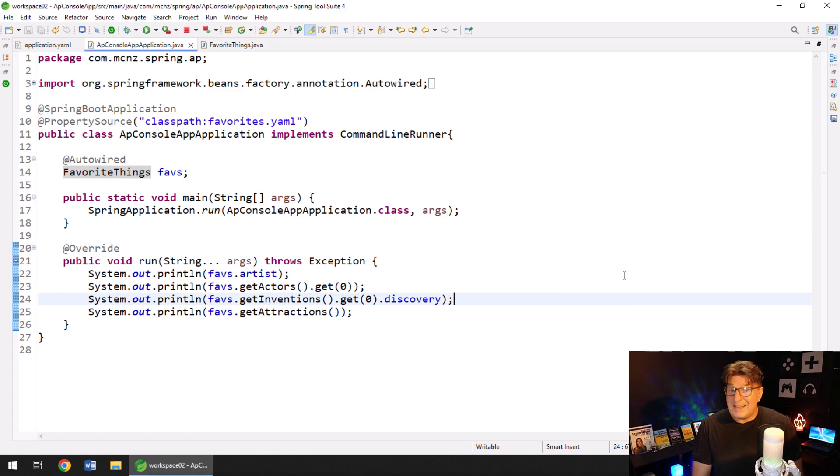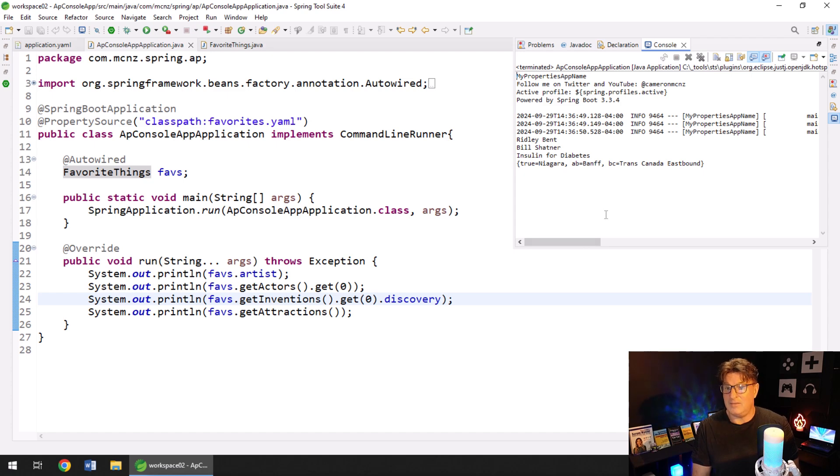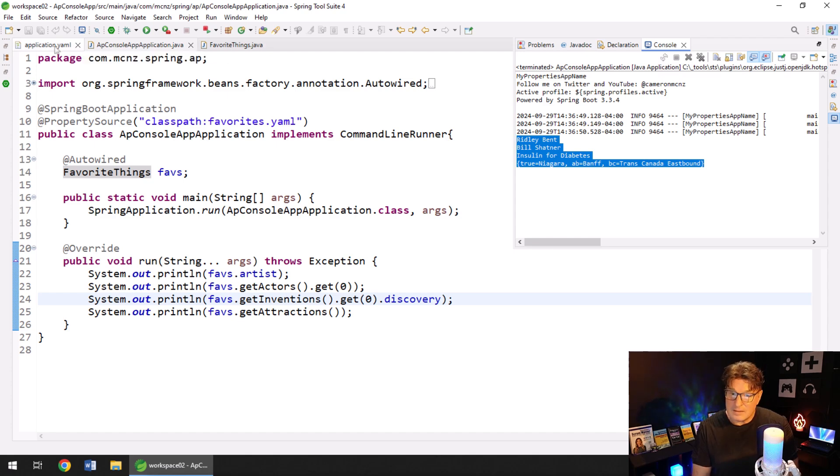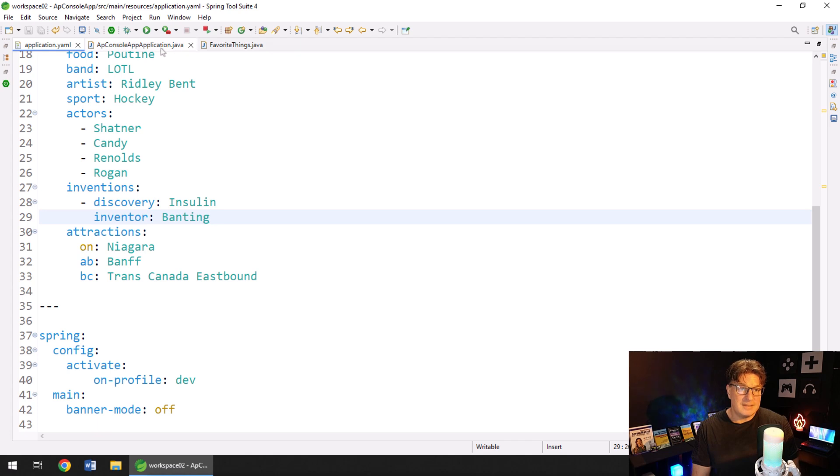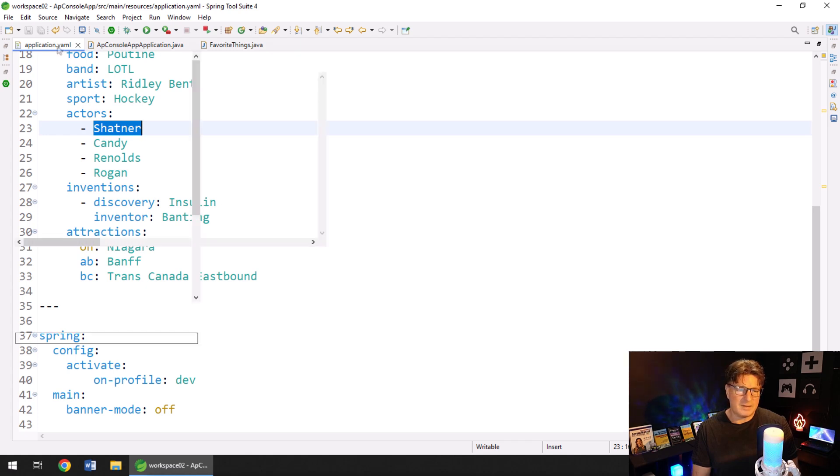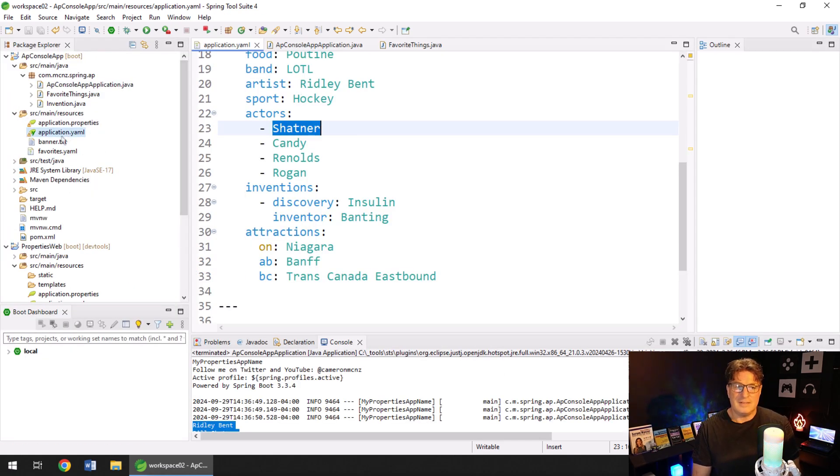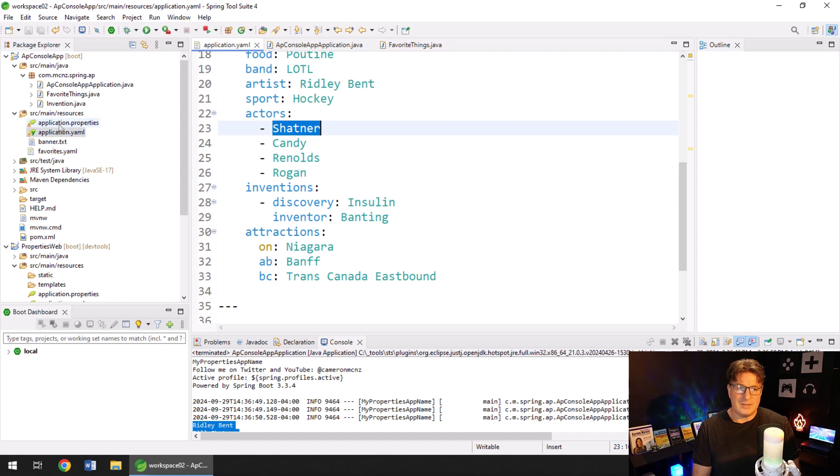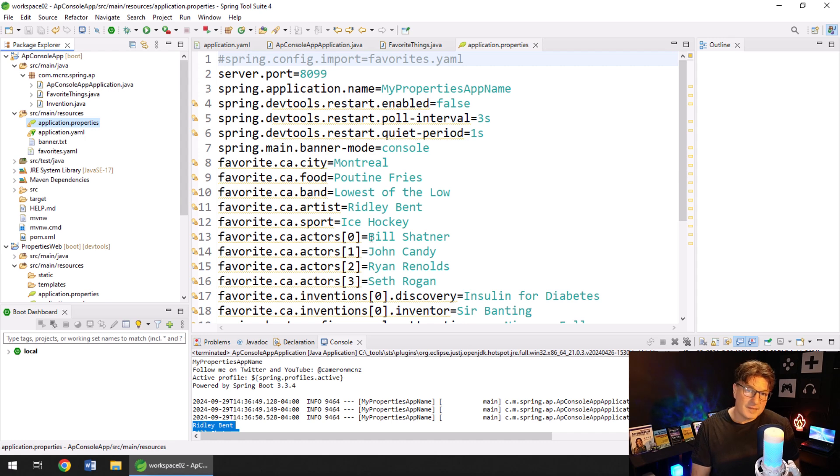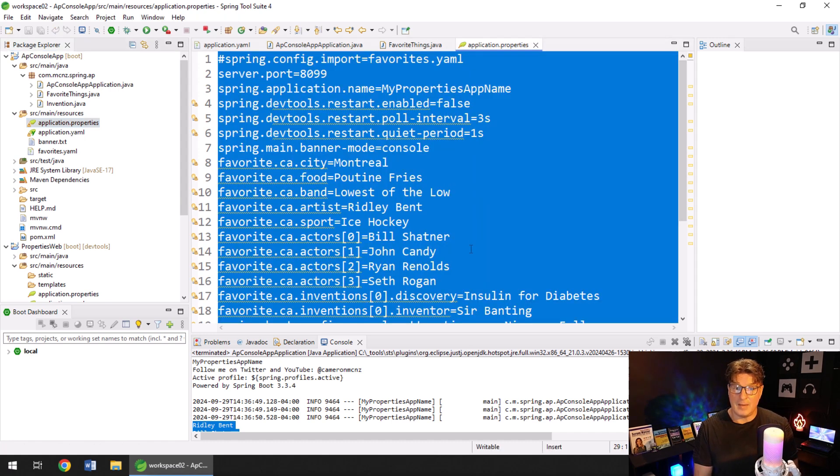Now, if I run this and say run as a Java application, right now, what's going to get printed out is Ridley Bent, Bill Shatner, insulin for diabetes and Niagara Banff and Trans-Canada Highway. All of those come from the application.properties file emphasizing and you can see Bill Shatner and Ridley Bent is in the application.properties file. You can see that it's actually just Shatner there in the YAML file. You can open up that application.properties file and you can see an application.properties. We have the full name and that is Bill Shatner. So I just want to emphasize the application.properties file will always override the YAML file.